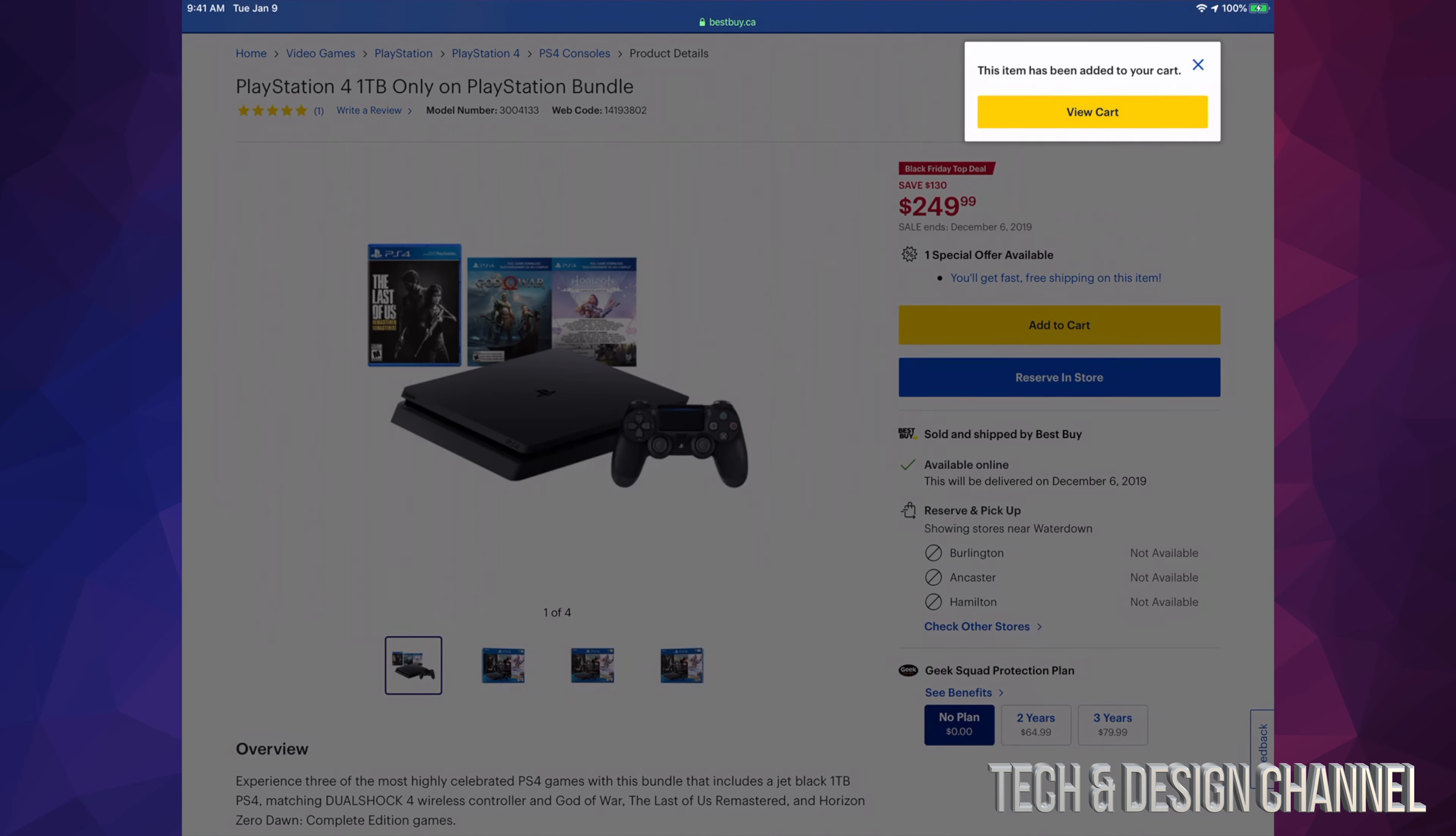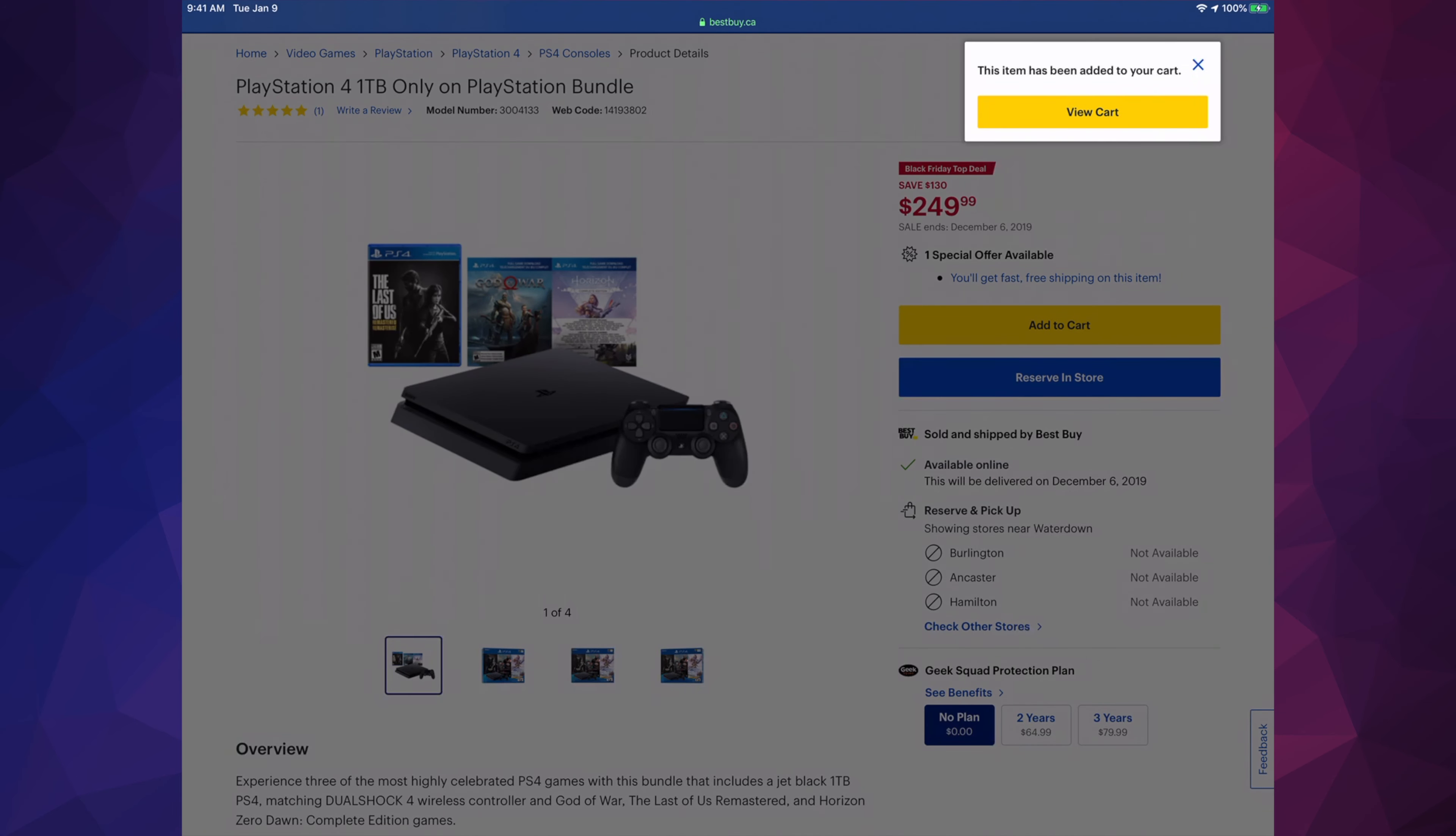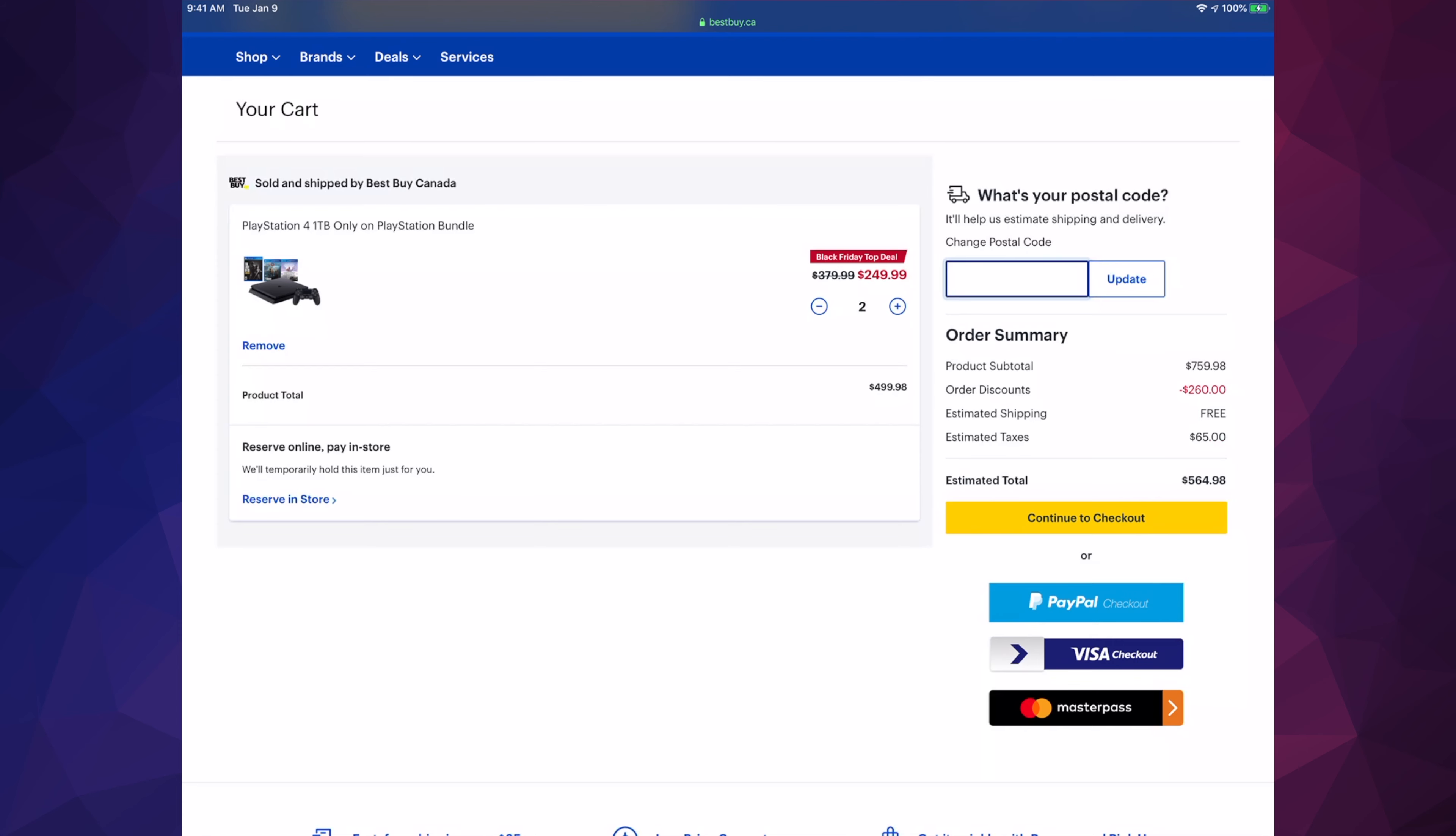We should see this message on the top right hand corner, so we're just gonna click on view cart so we can check out. Then it's gonna take us to this page.